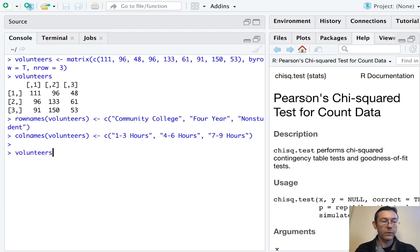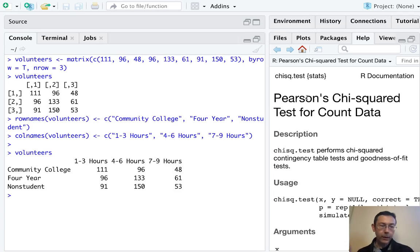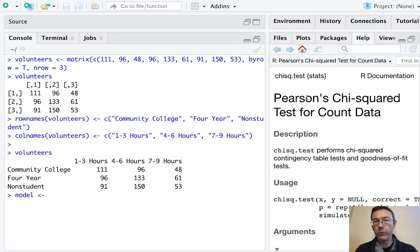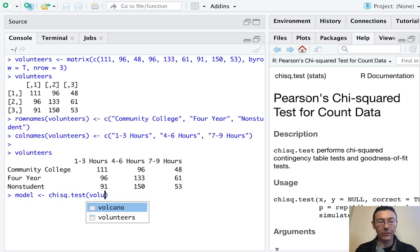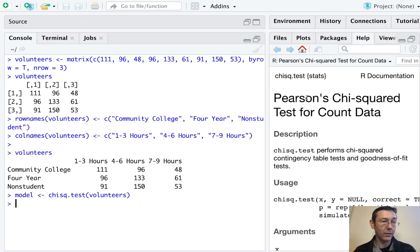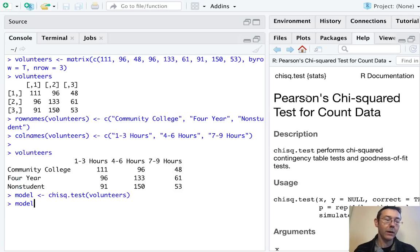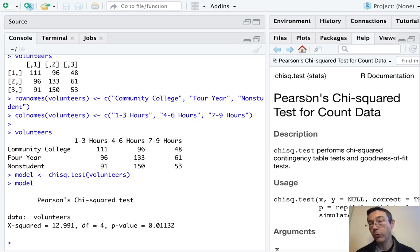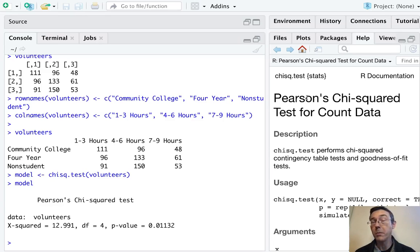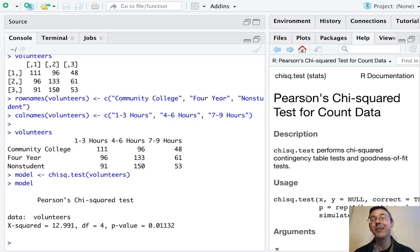Alright, let's take one more look at this — now a very beautiful table. The main function we're going to use is chisq.test. I'm going to assign the result to a variable called model: model <- chisq.test(volunteers). Since I'm assigning it to model, I need to type model to see the output. We get a chi-squared test statistic of 12.991, the degrees of freedom — which is one less than the number of rows times one less than the number of columns for a test of independence — and a p-value computed from that test statistic.